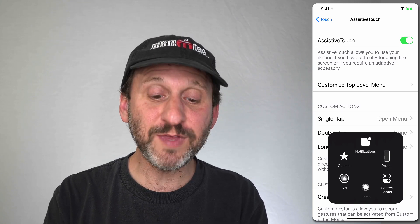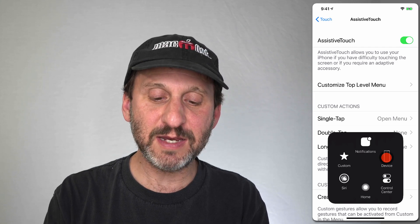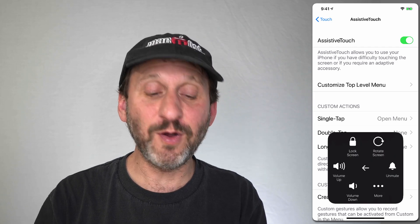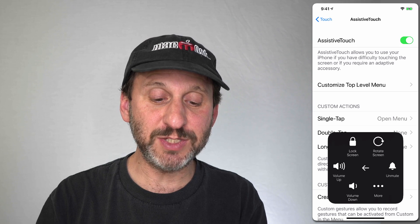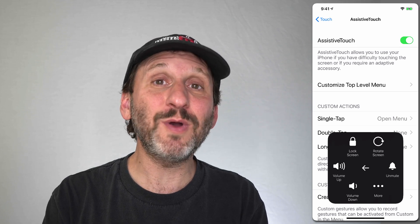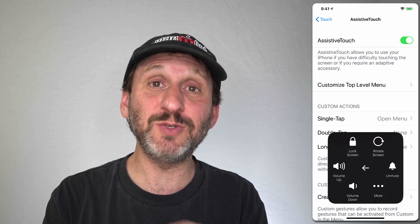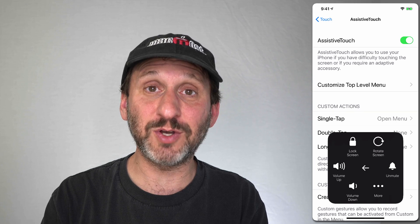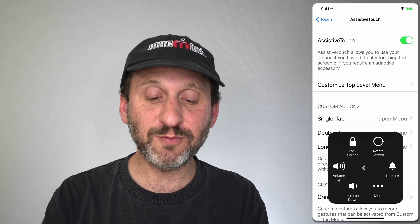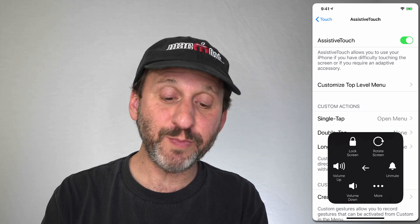Two of these buttons lead to more options. Tapping Device gives you iPhone-related options like Volume Up and Volume Down — a way to control volume without using the physical buttons. There's also Lock Screen, Rotate Screen, and a Mute button.